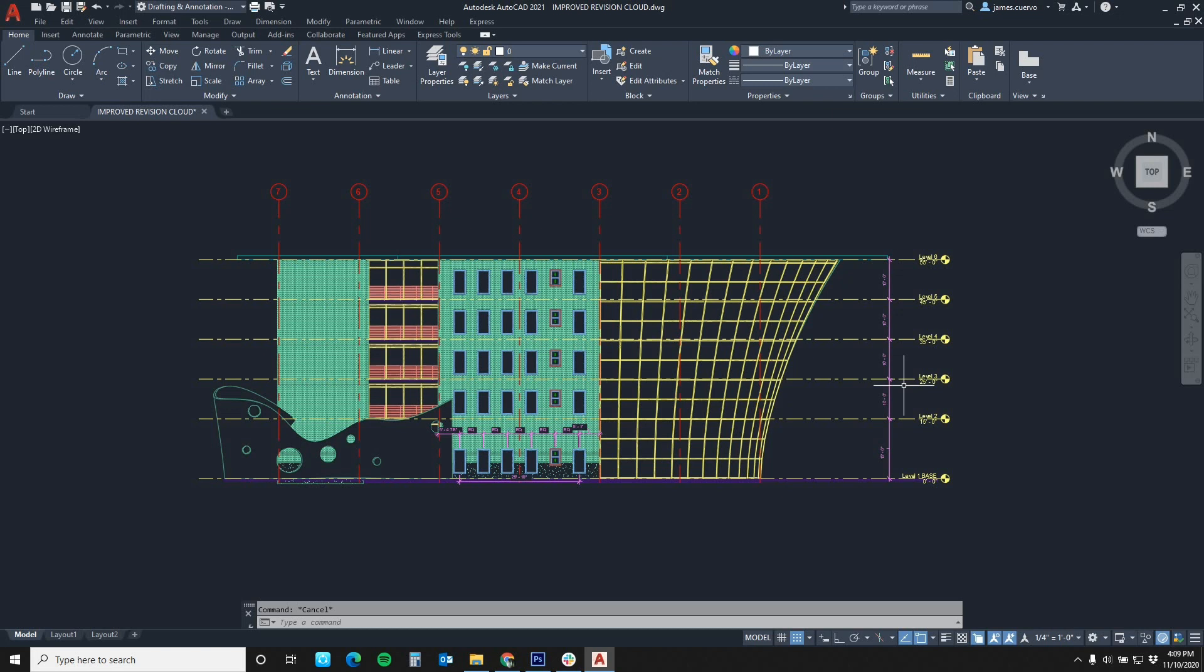This improved revision cloud allows us to change the arcs in the properties dialog box after the fact, plus provides us some additional tools that are provided via the right-click cursor menu that we might have not been able to see or missed in earlier versions. Let's get started.